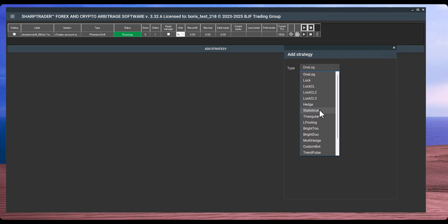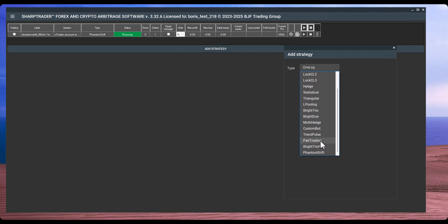Multi-hedge and CustomBot allow you to build your own strategy inside SharpTrader using the coding module, which I'll explain later. Trend Pulse is a trend-following non-arbitrage strategy, while pair trading is also non-arbitrage — it's based on the divergence of correlated instruments, such as a futures contract and its spot equivalent on oil. And finally, the Phantom Drift strategy — the most sophisticated and well-camouflaged arbitrage strategy we have. I'll leave a link to a detailed video about it in the description.